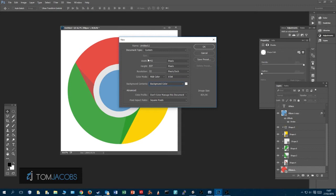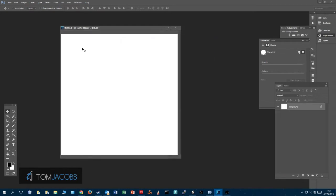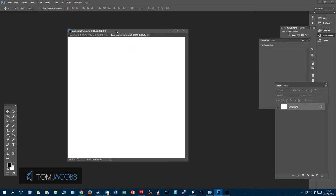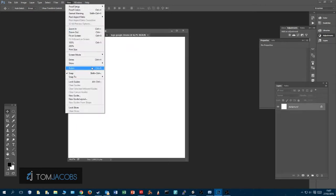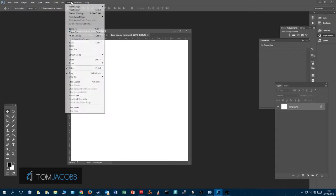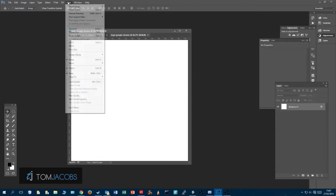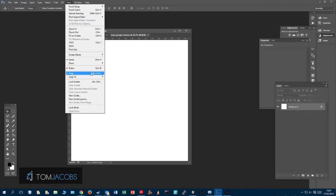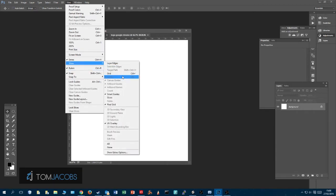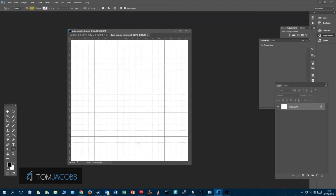First, let's go to File > New or Ctrl+N. We choose a background color, width and height 1000 pixels, resolution 72. Let's name it. Then I go to View > Rulers, View > Extras (Ctrl+H), View > Show, and then the Grid. Then select the Ellipse tool.